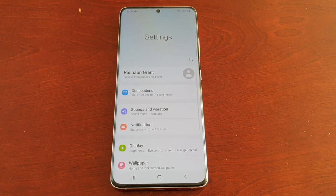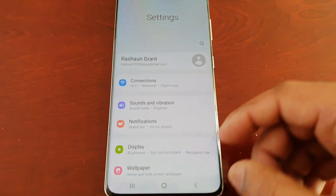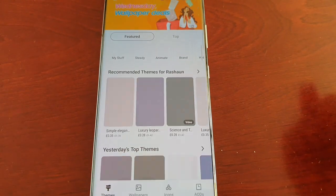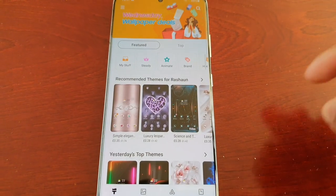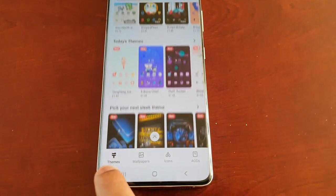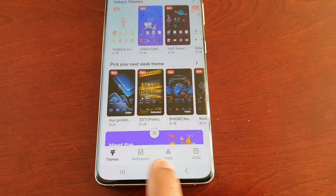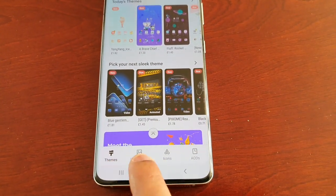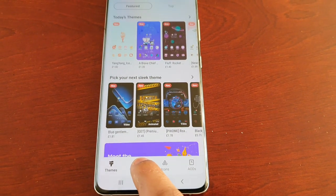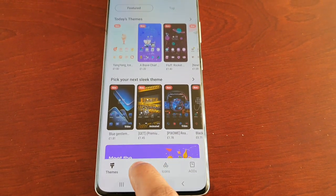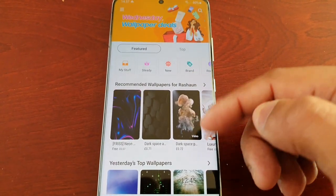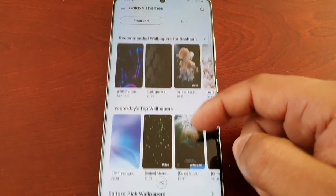Once logged in, hit the back button and then scroll down to where it says Themes. It will take you to the Themes page where you'll see four options: Themes, Wallpapers, Icons, and AODs. Go ahead and select Wallpapers — now you will see all the featured wallpapers.